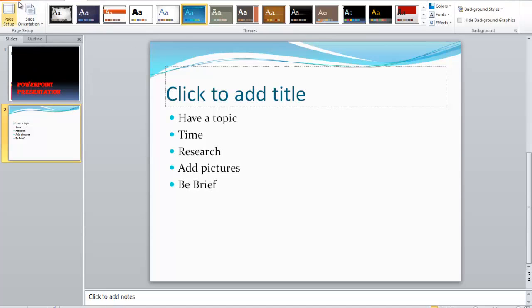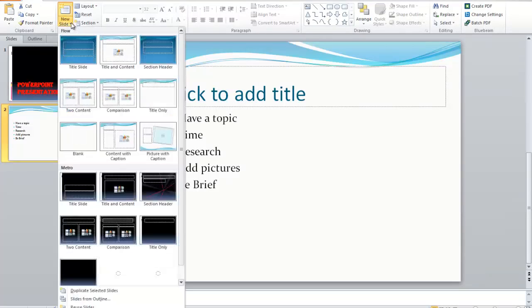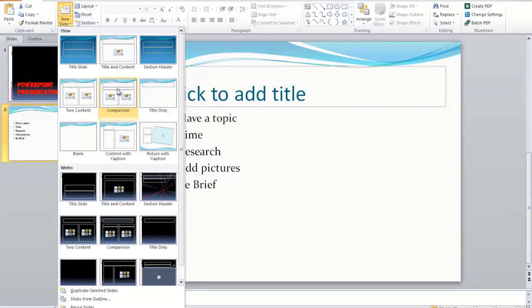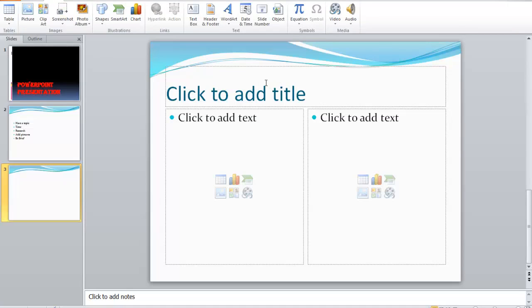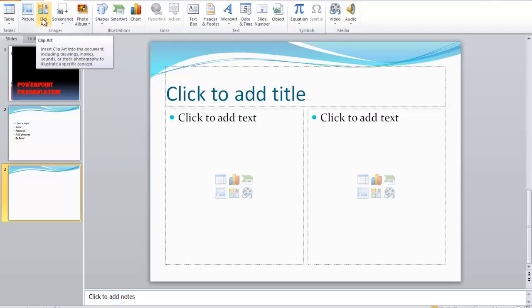Now I'm going to add a new slide by clicking New Slide, and this time I'll choose 'Two Content.' This gives me two different content boxes. Now we want to add a picture. In order to add a picture, you have different choices: you can scan your own picture and insert it, choose a picture from the internet, or choose a picture from Microsoft ClipArt. Go to the Insert tab and click on ClipArt.